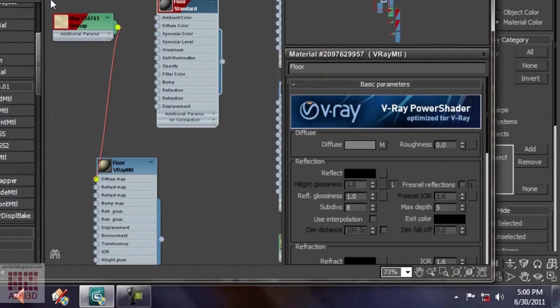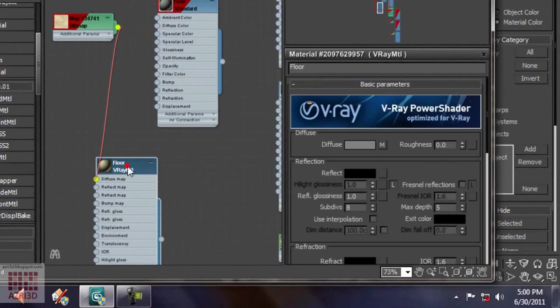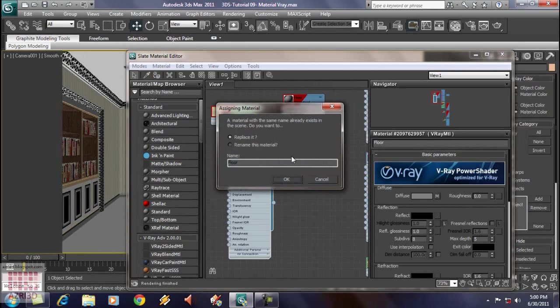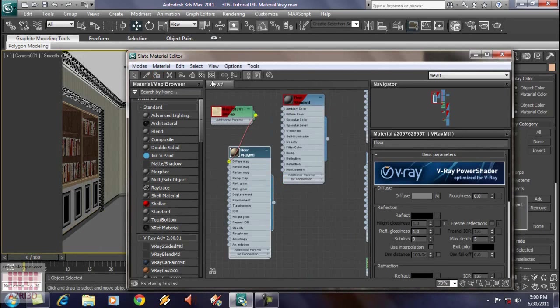Next, select the floor. And then, assign material to selection. Replace it. OK. Show it.